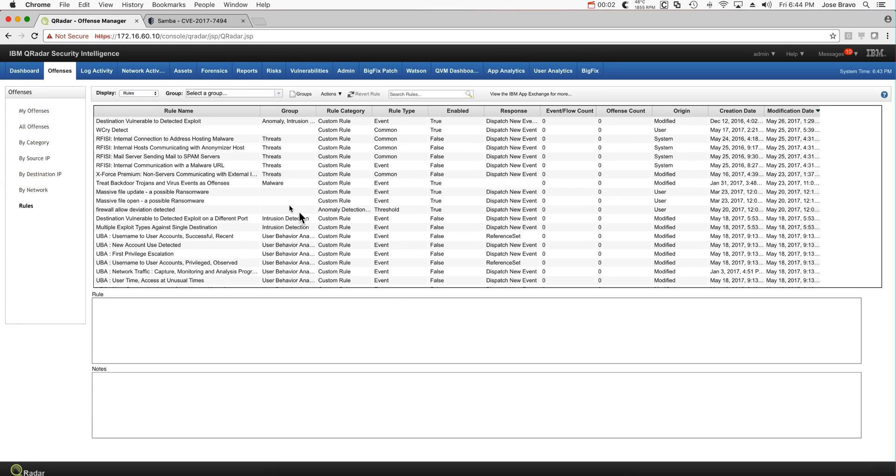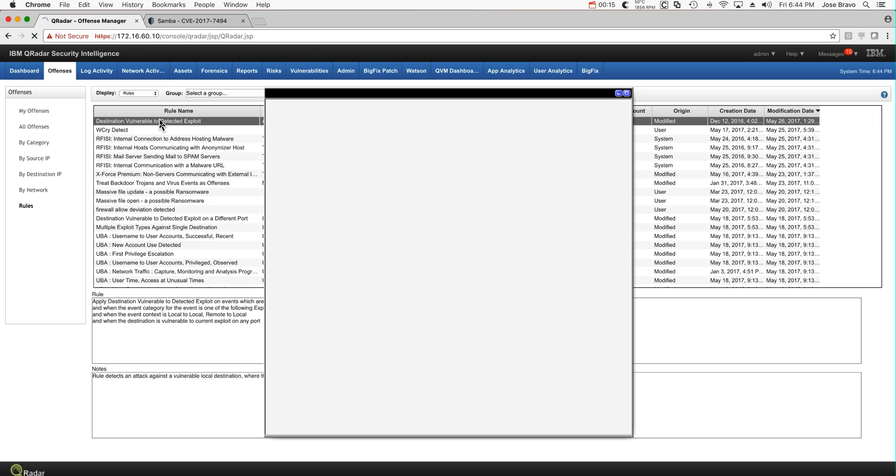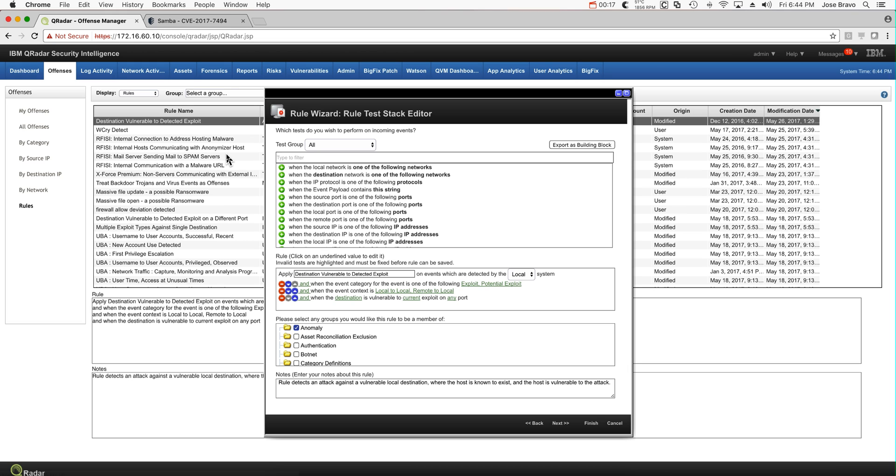One of my favorite rules in Curator is this one: Destination Vulnerable to Detected Exploit. This is a default standard rule in Curator that comes when you have the Vulnerability Manager component. Let's take a look at it and see what this rule is all about.